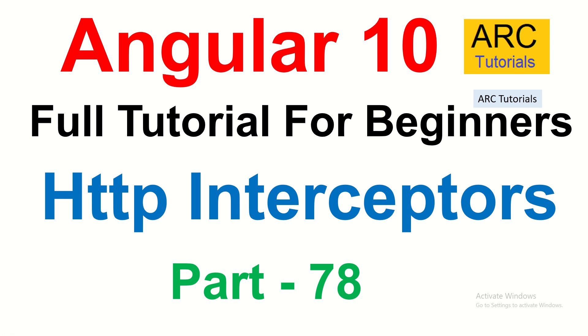Hi friends, welcome back to ARK Tutorials. This is Angular 10 Full Tutorial Series for Absolute Beginners. In today's episode, we are going to learn about HTTP Interceptors.